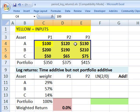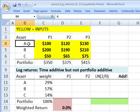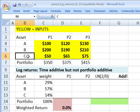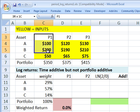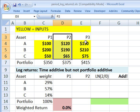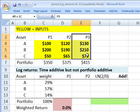This is a simple three-asset portfolio over three periods. So I've got asset A, B, and C, and then a value for each of the three assets over three periods: period 1, period 2, period 3.